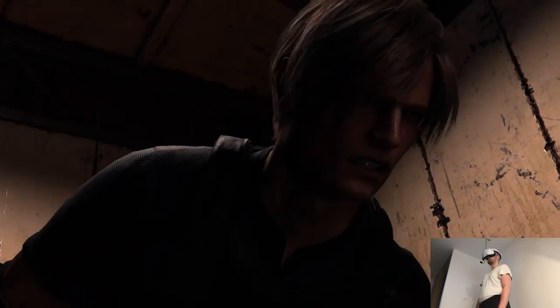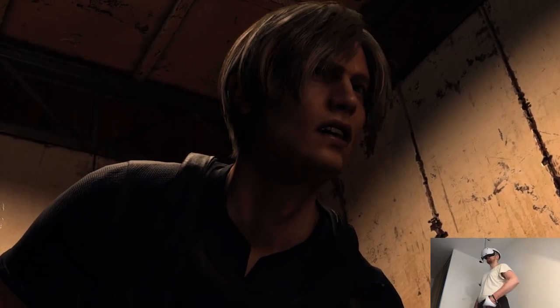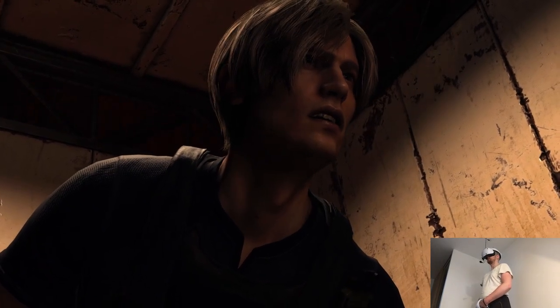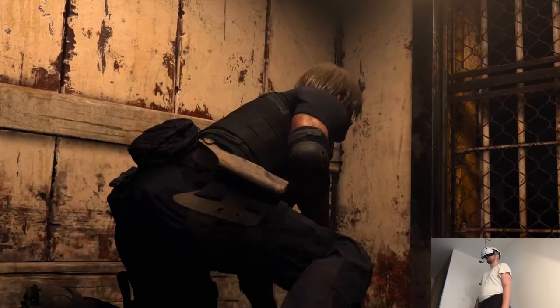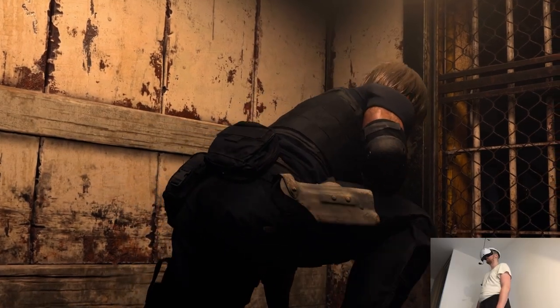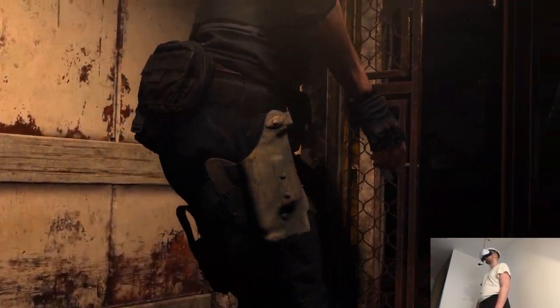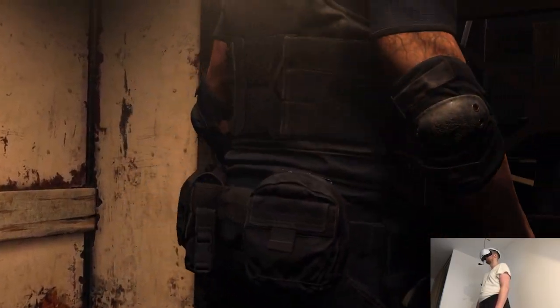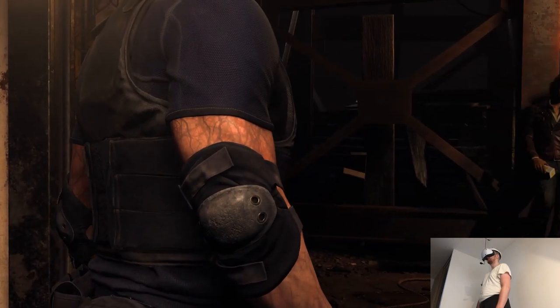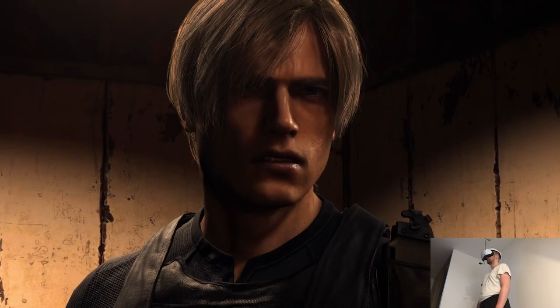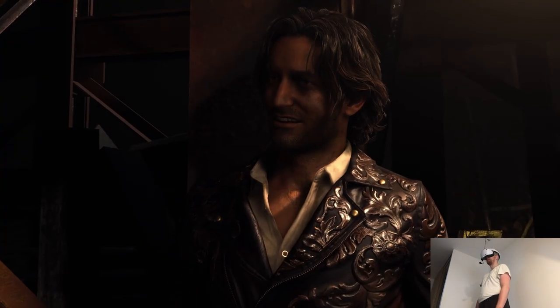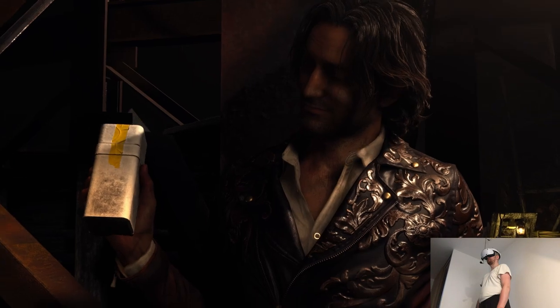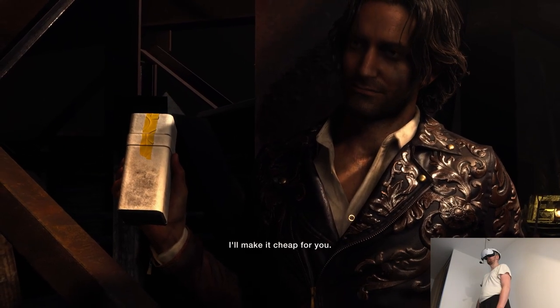Huh? Who's that? I'll make it cheap for you.